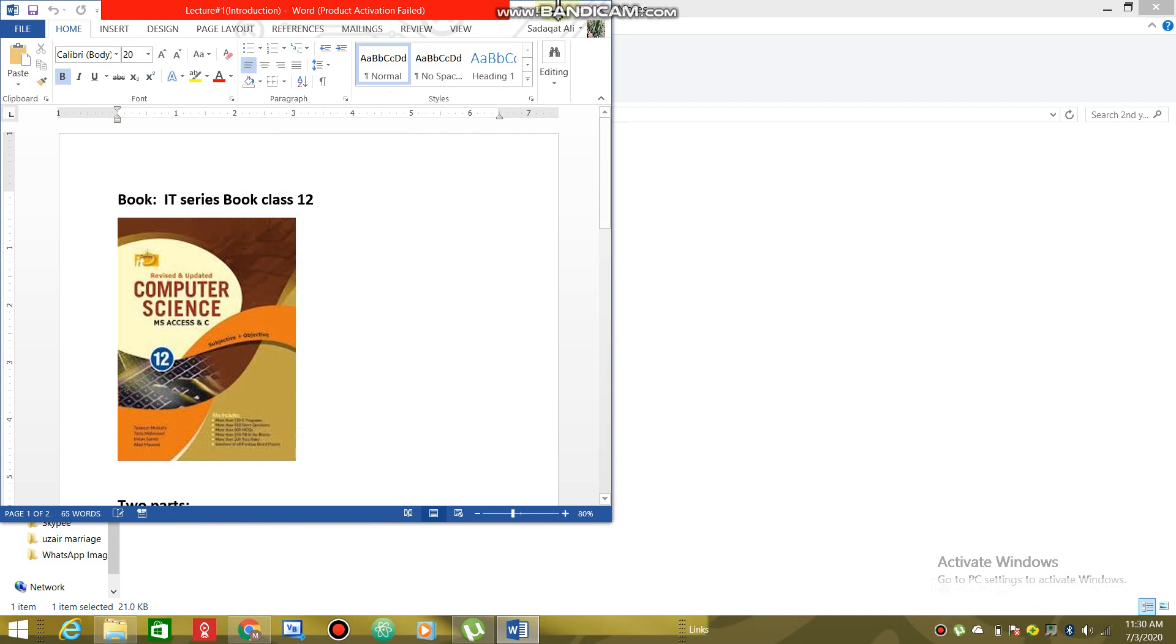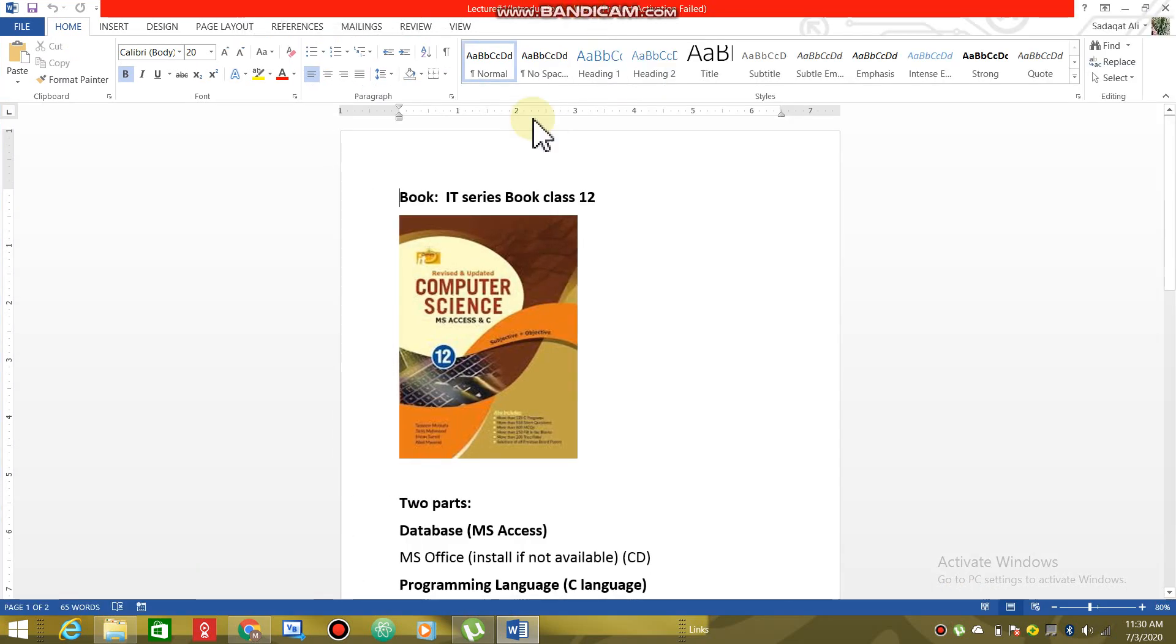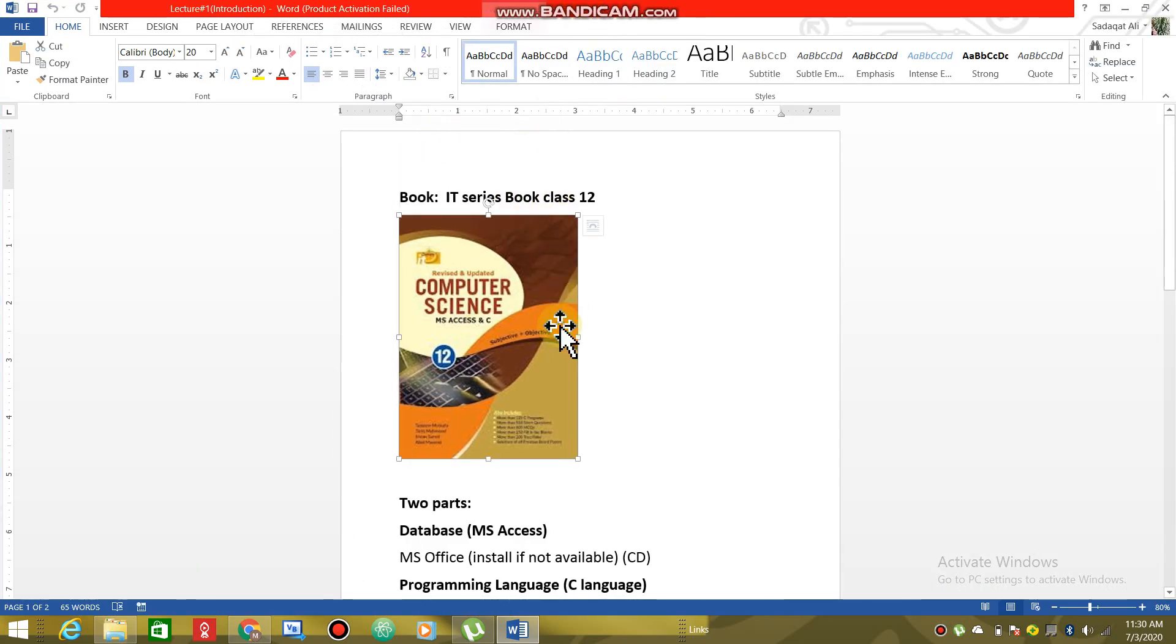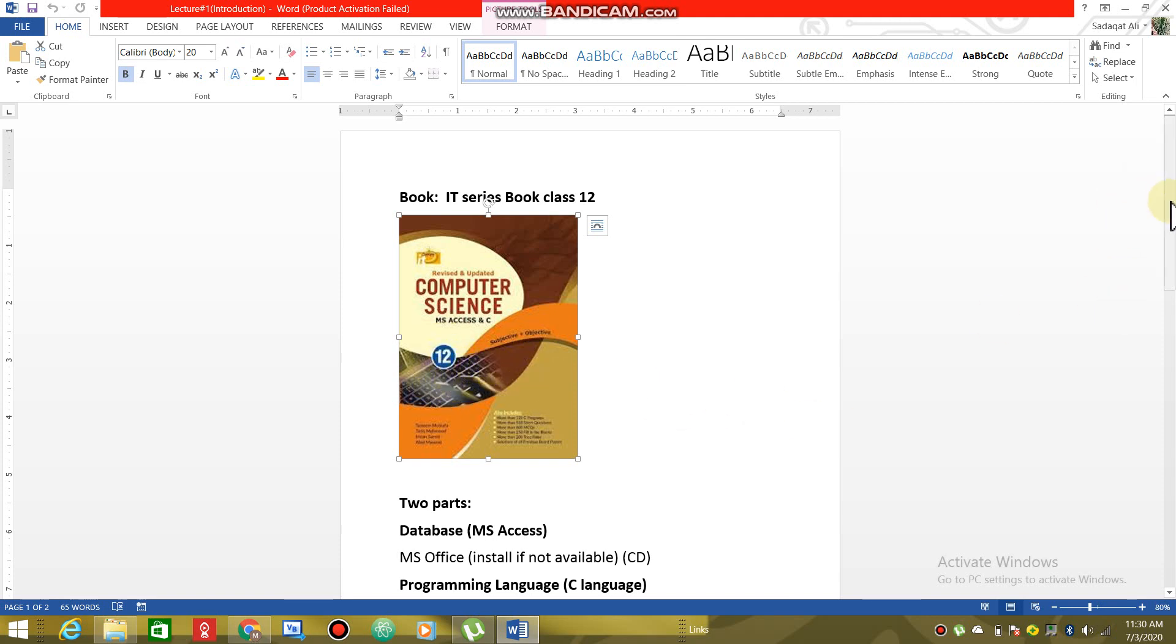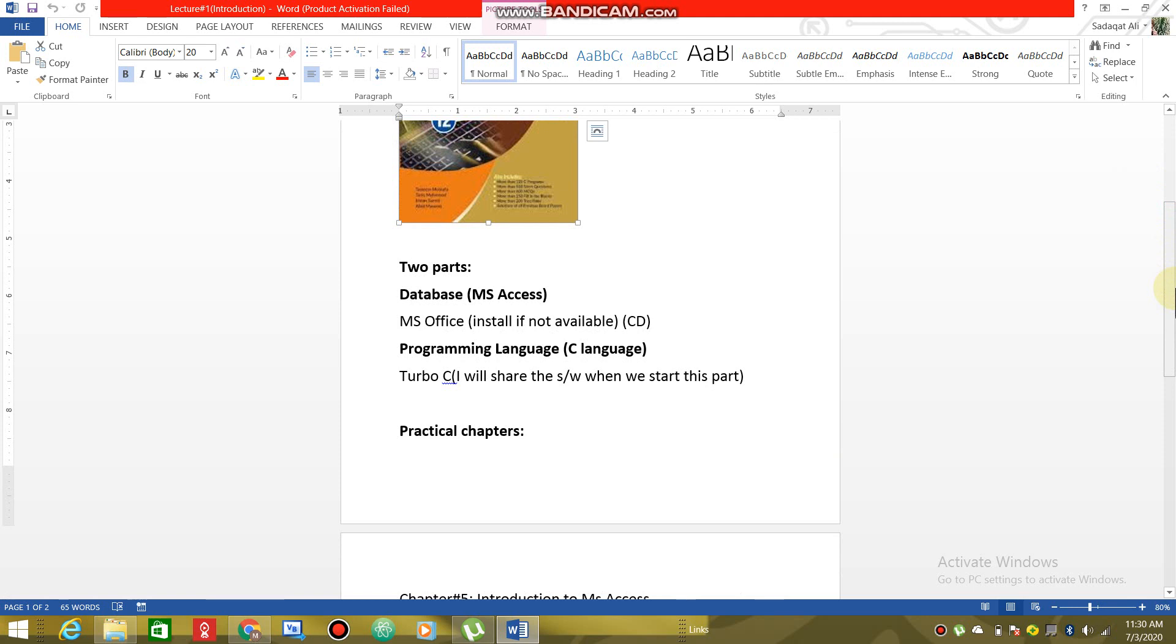You will have a book of IT series. The cover of the book depends on the year of publication. IT series, MS Access and C. This book has two parts. One is a part of the database and one is a part of the programming. The database is a part of MS Access.